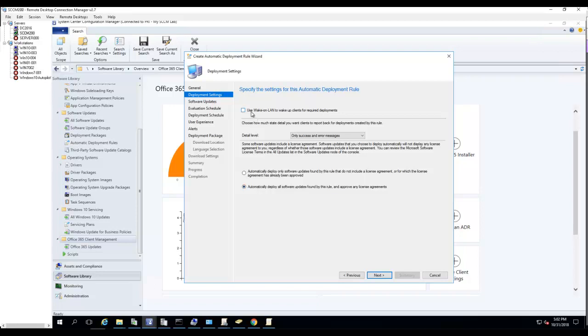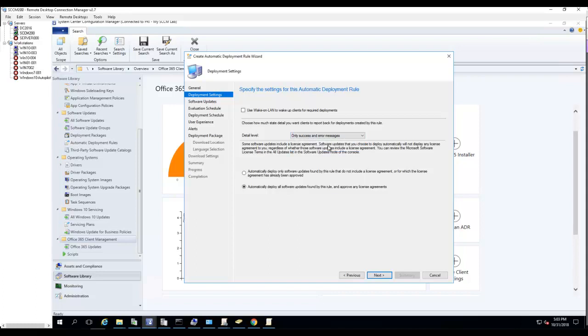For Wake on LAN, if you enable Wake on LAN in your environment, you want to make sure you check that box so that it'll wake up the computers. Detail level, I'll leave it as default: all success and error messages.